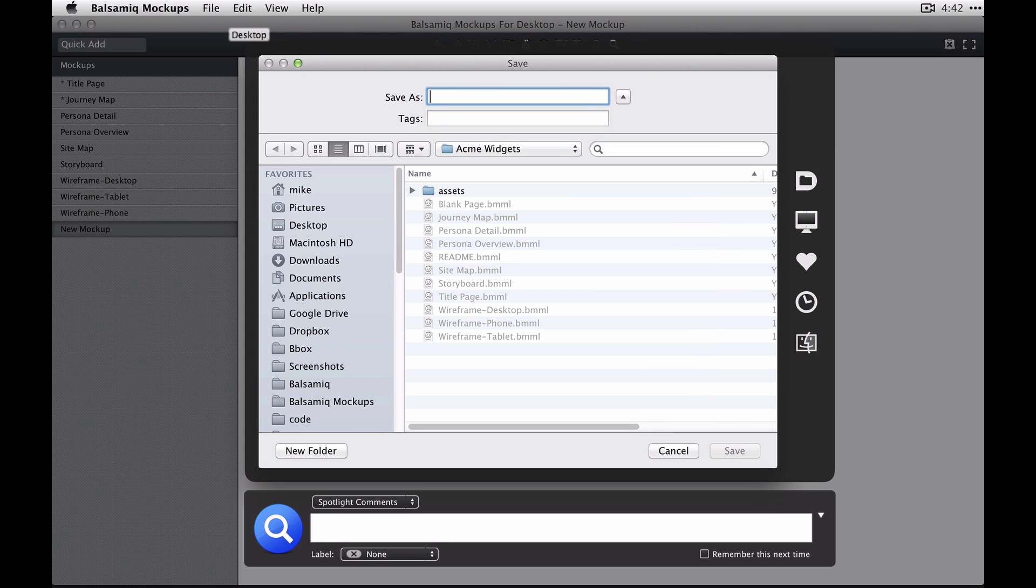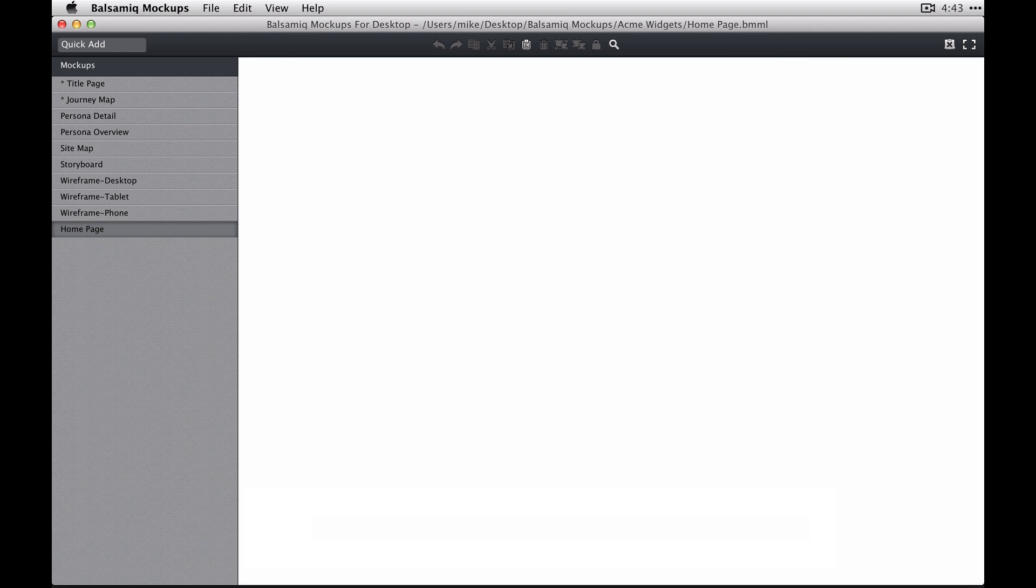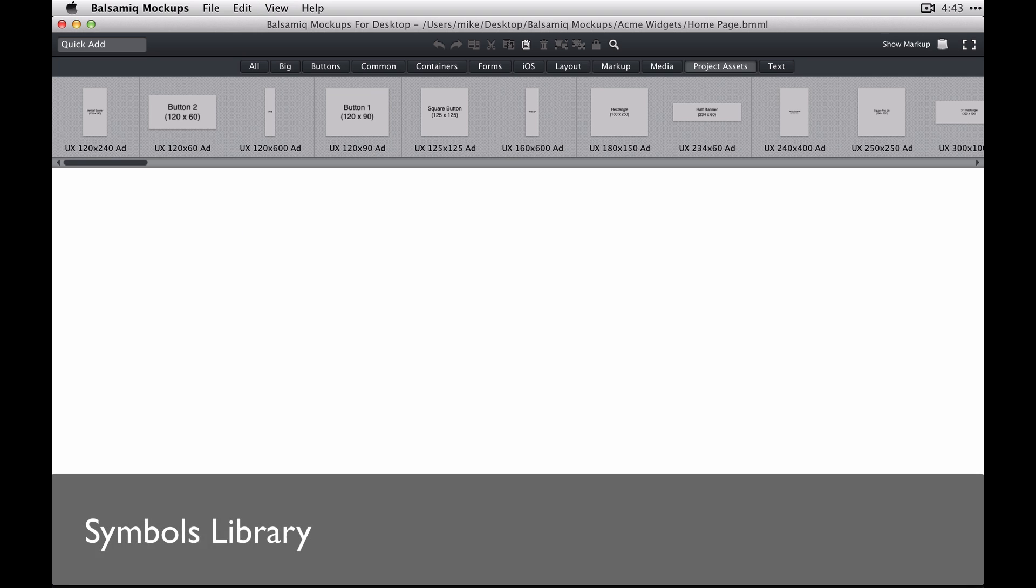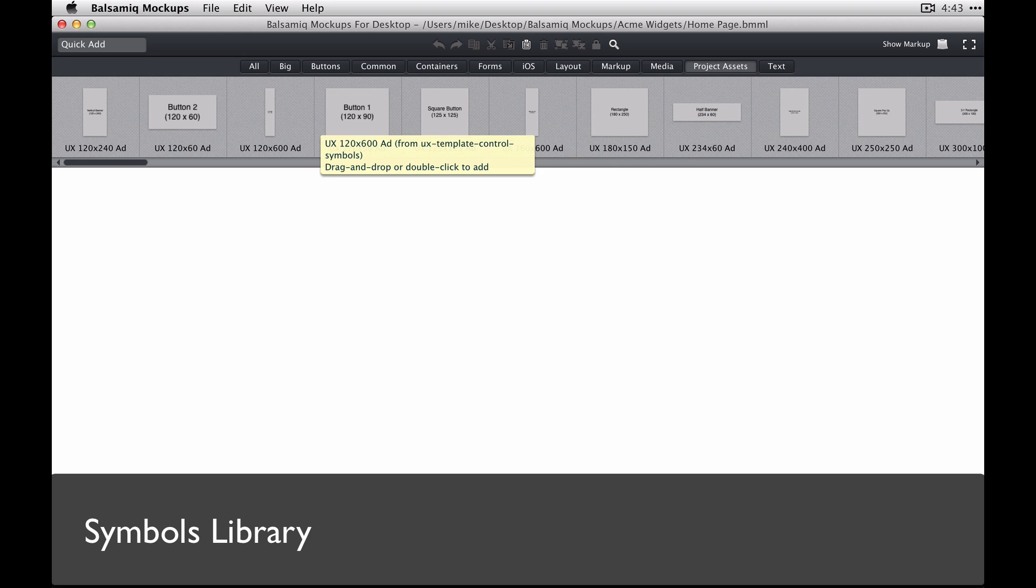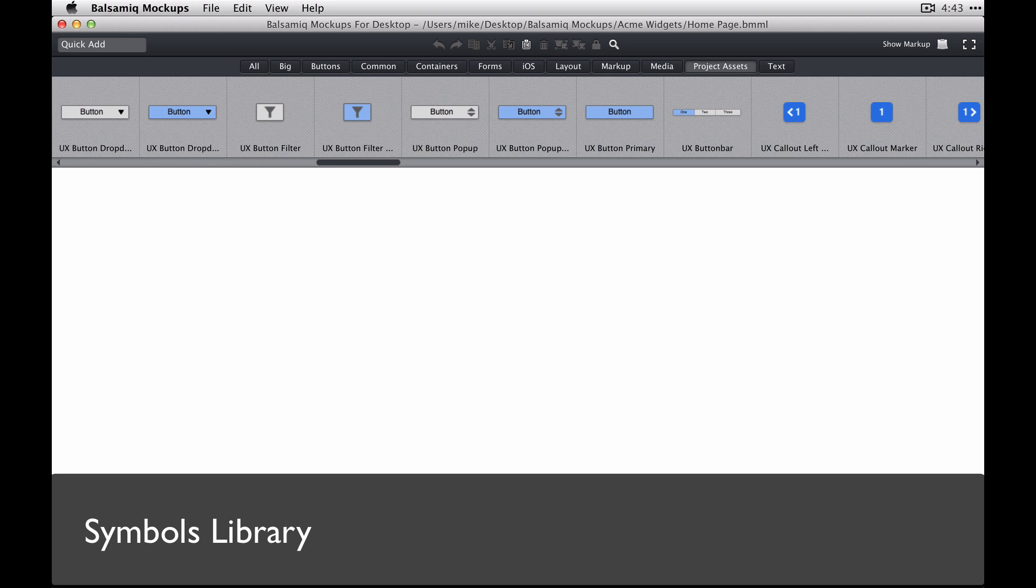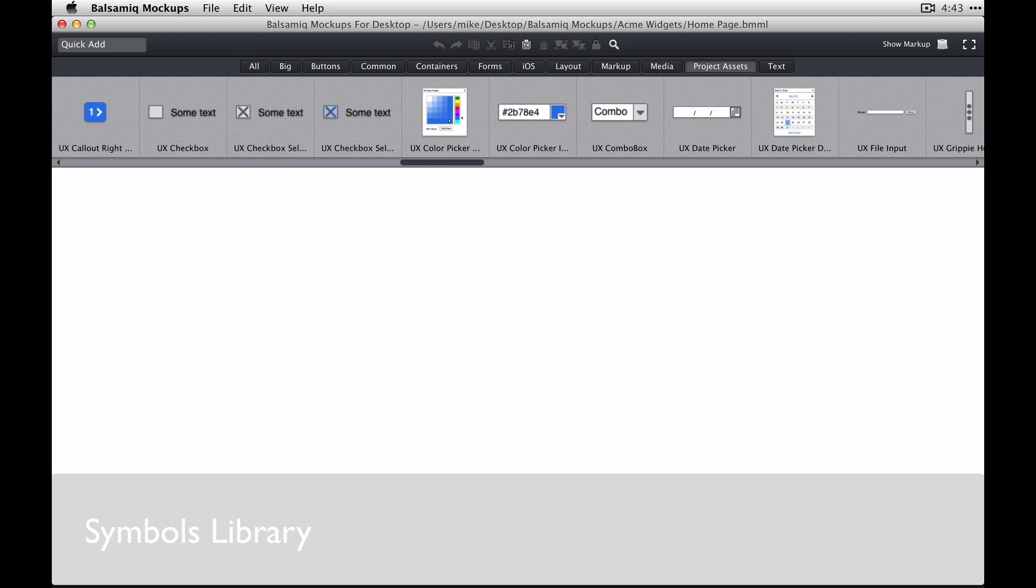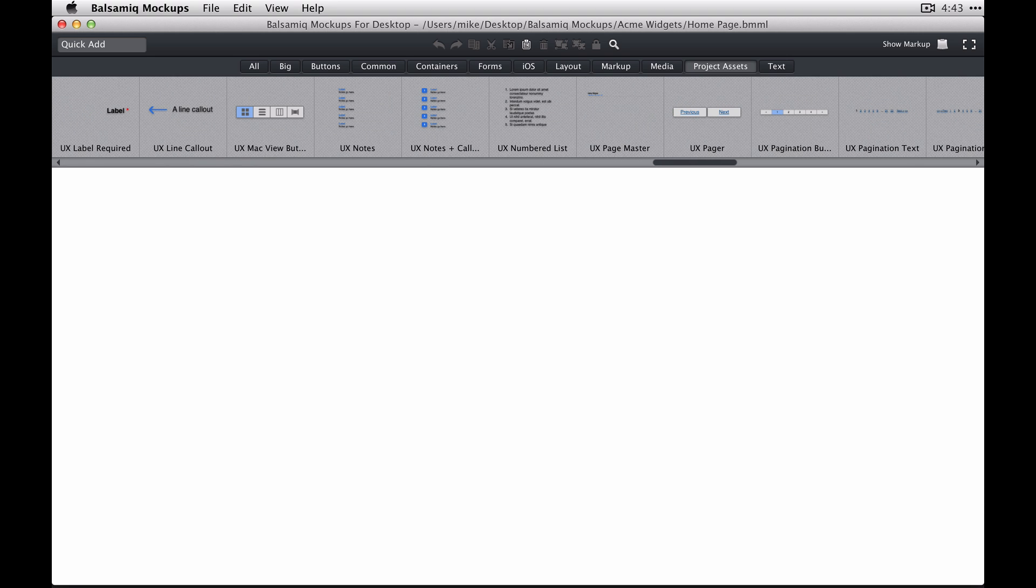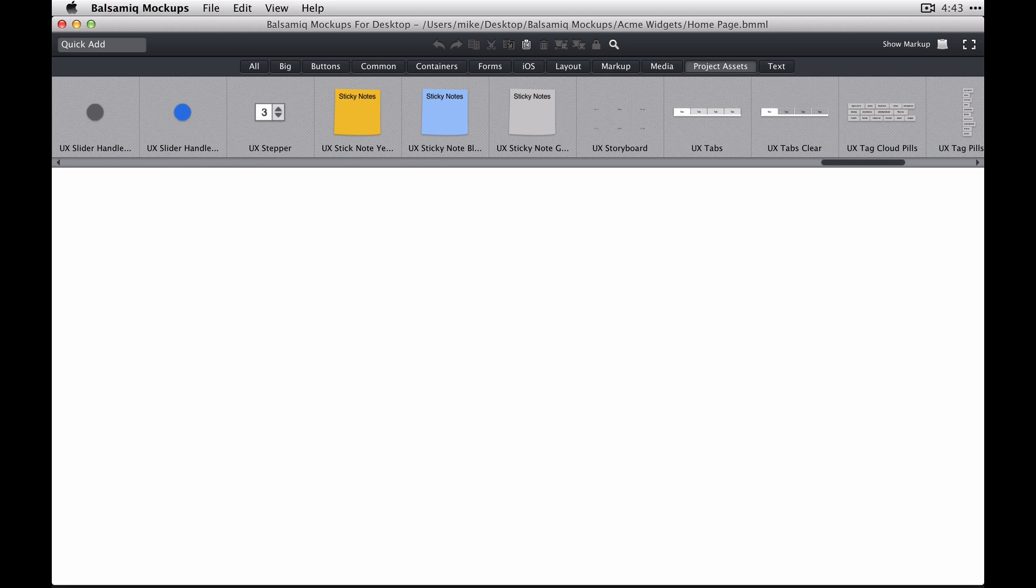Now we're going to create a new page and I'm going to give this page a name, Home Page, and save it into that Acme Widgets folder. Once I do that, you'll see that that page now has access to all the symbols and controls that we have in this library.